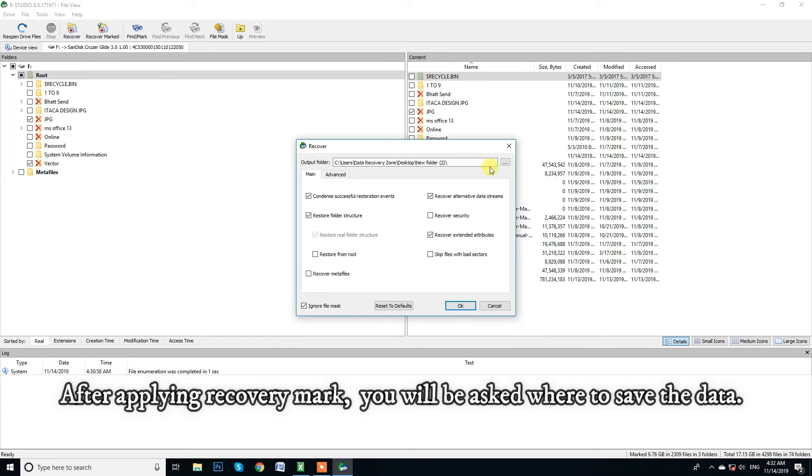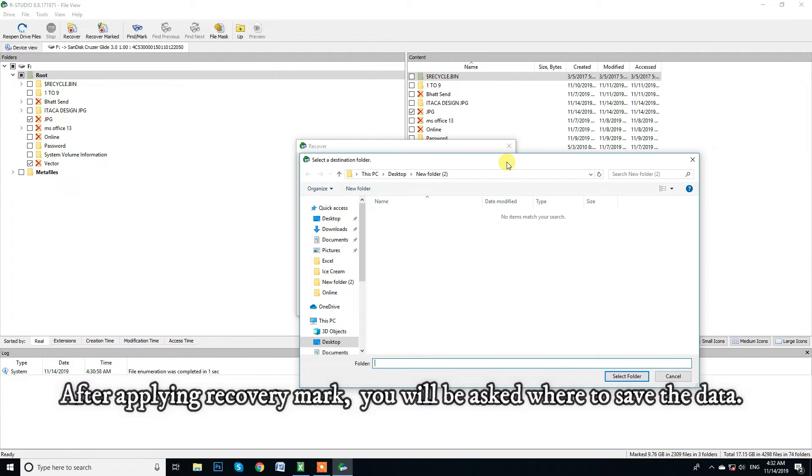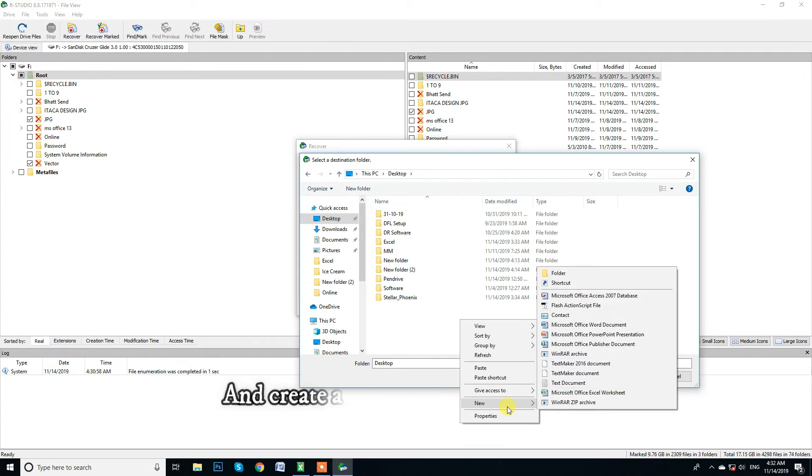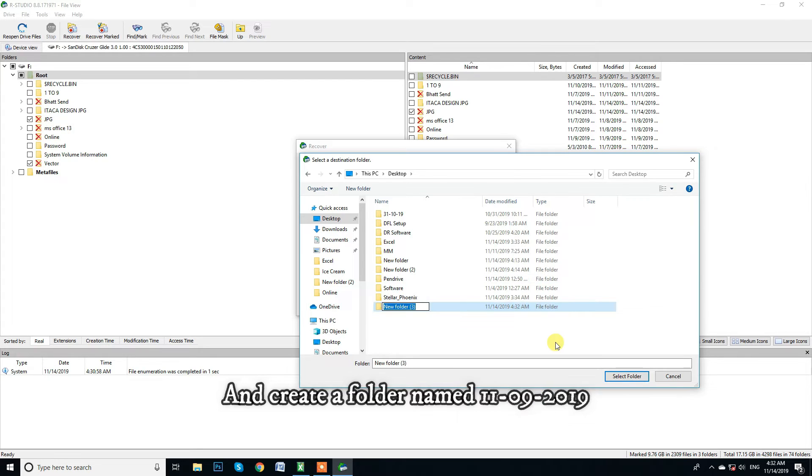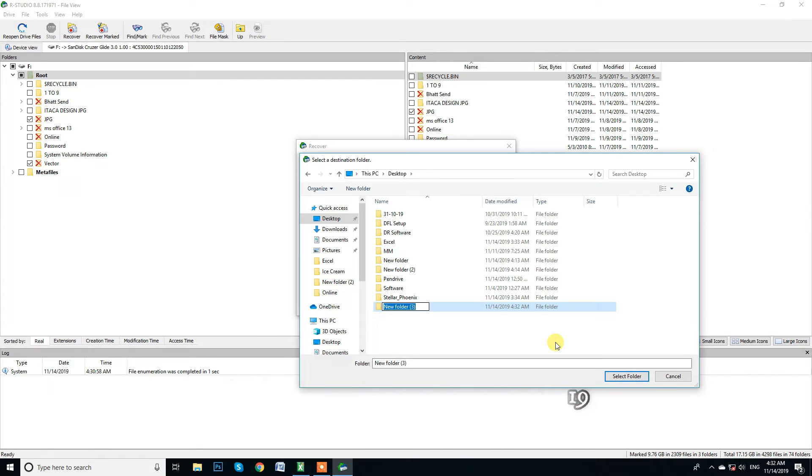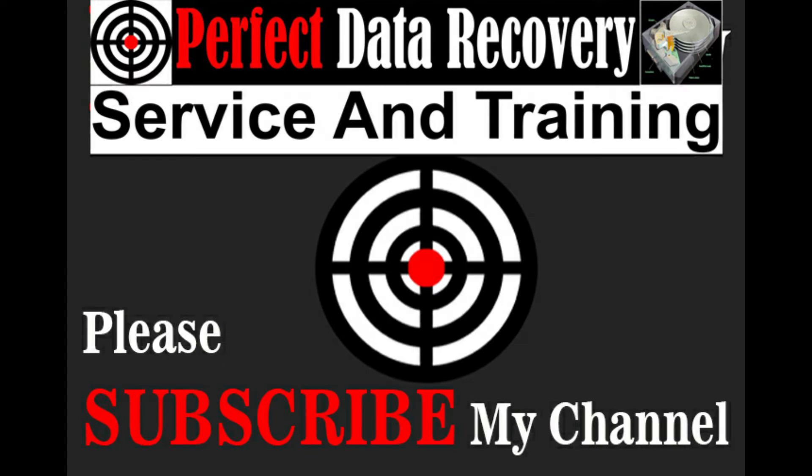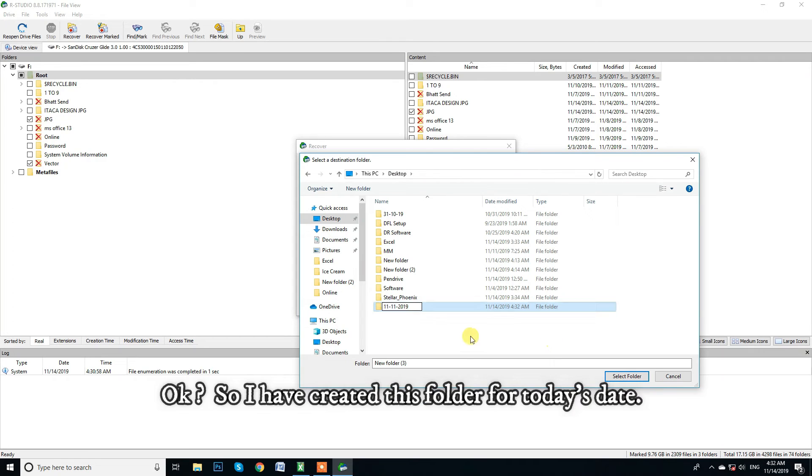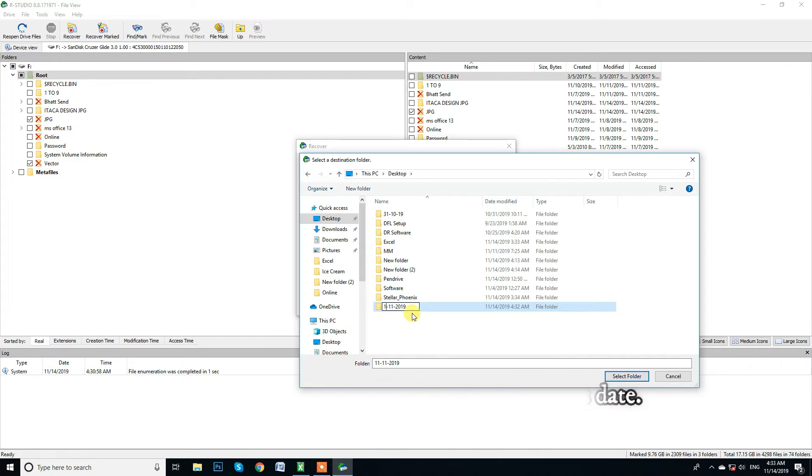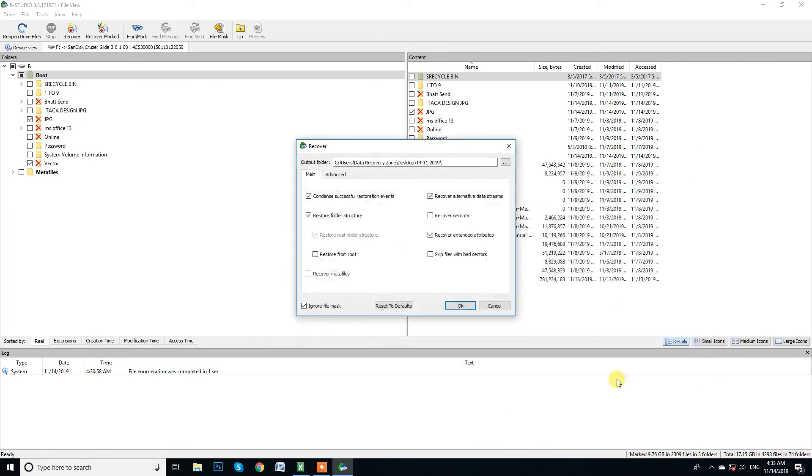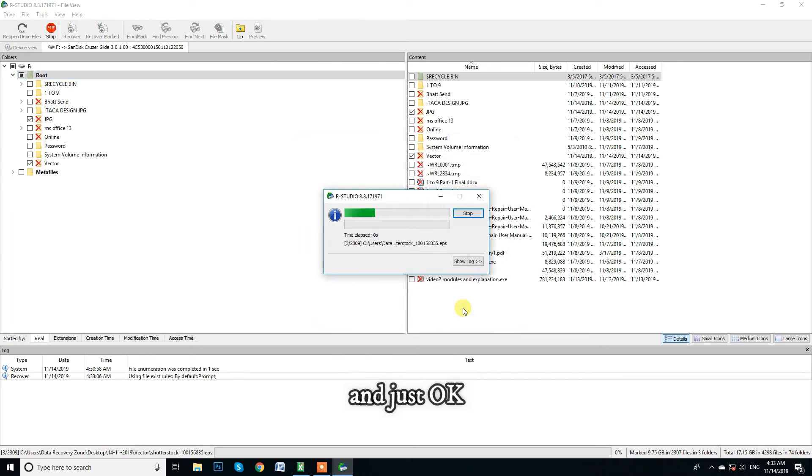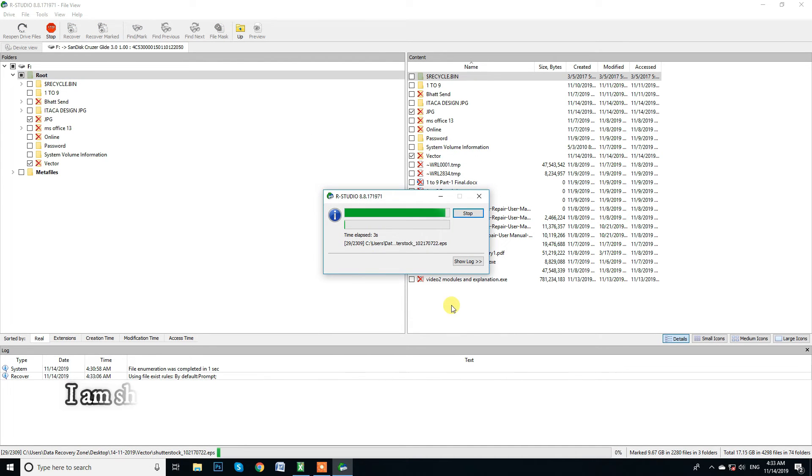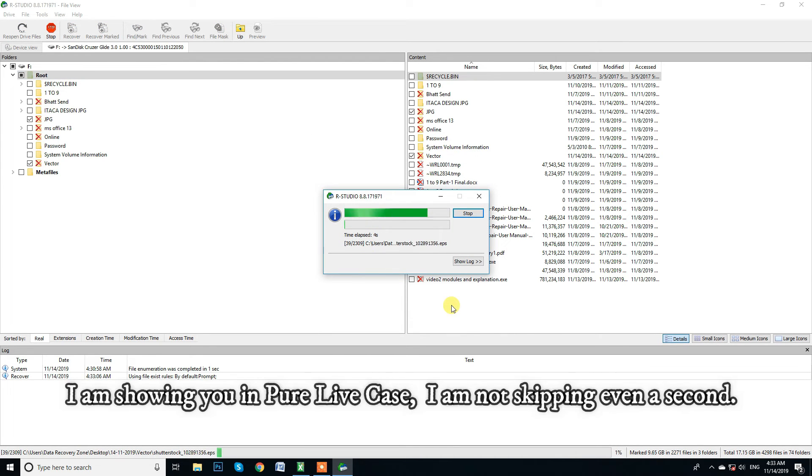After applying recovery mark you will be asked where to save the data. So I save this on my desktop and create folder named 11 September 2019. So I have created this folder for today's date. Select that location. And just okay.